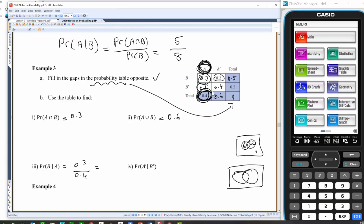I think I've done that wrong — so this is a good example of how to check your work. A and B is 0.3. A only is 0.1, B only is 0.2, and neither A nor B is 0.4. Let's double check: 0.6, 0.9, 1. So the chance of B happening given A has happened: A has happened — that's all you need to worry about, 0.3 and 0.1 is 0.4. What are the chances of B happening? That's the intersection part of 0.3.